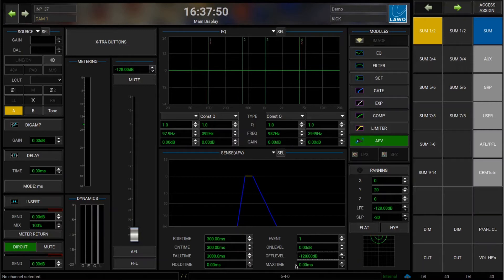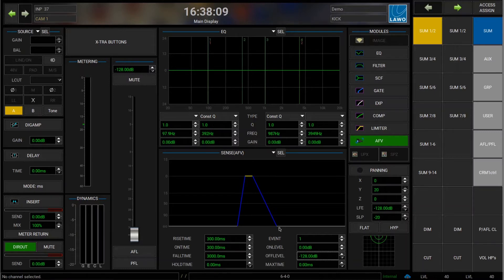The max time is the maximum time that the fader stays open even if the trigger is longer. So if your event stays triggered for five seconds and you set the max time to one second, after one second the fader will close again. This is useful if you have specific requirements and don't want the fader open longer than your audio lasts — you can fade it out even though the trigger is still on.